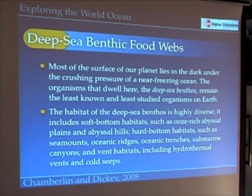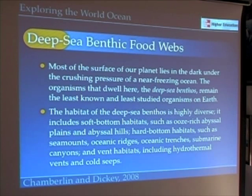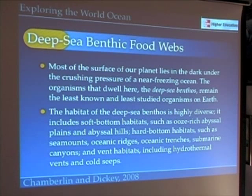If you think about the deep sea benthos, it's really one of the most extreme environments we'll find for organisms here on Earth. It's cold, it's dark, it's under crushing pressure, and it has very little food. Any food that does exist rains down from above after it's been processed by the mid-water food webs. But surprisingly, despite these very harsh conditions, the deep sea benthos is extremely diverse.